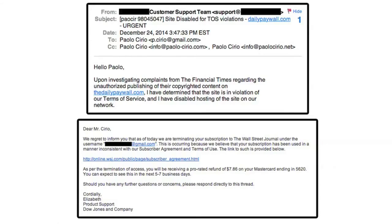The same day, I received an email from the Wall Street Journal that said I had violated their terms of service, but they were going to refund me seven bucks for the days I would miss from my subscription. So actually, Wall Street Journal are nice.